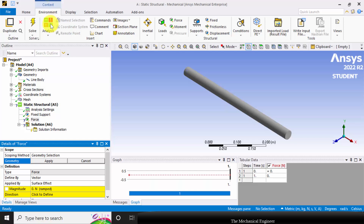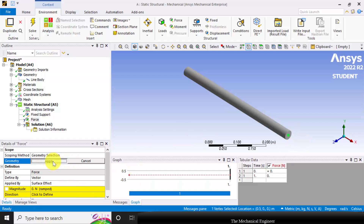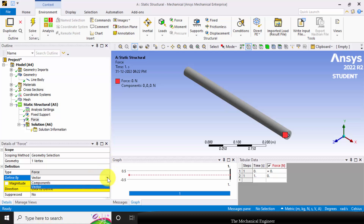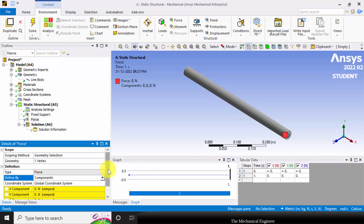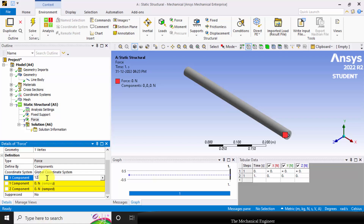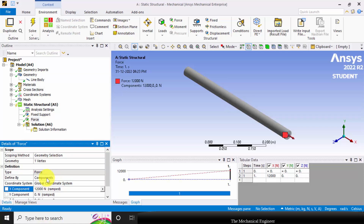Then again go to Environment and select this right vertex. Click Apply. In Force we have two types: one is Vector and another one is Components. In Components I can apply the force in three directions. Here I am going to apply the force in the positive X direction, so in the X direction I am going to apply 12 kilo Newton force. You can see the arrow mark.